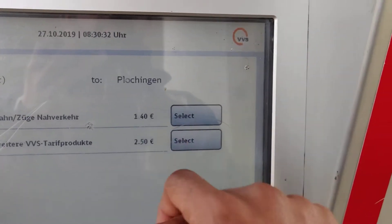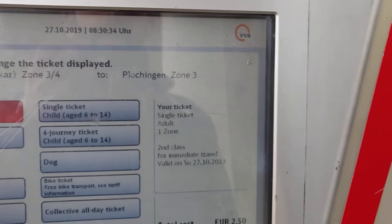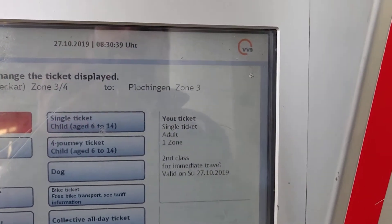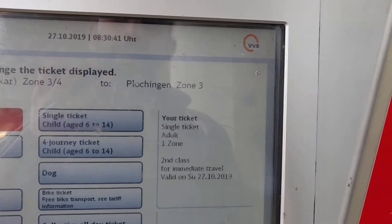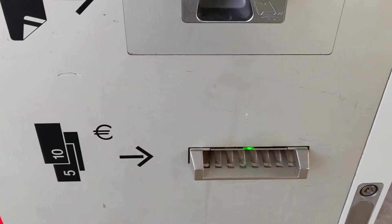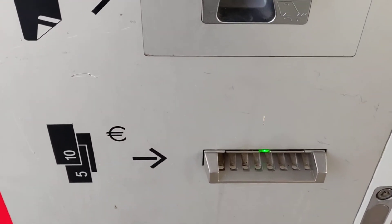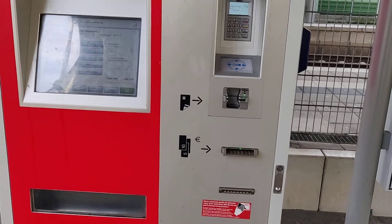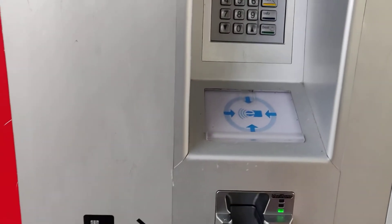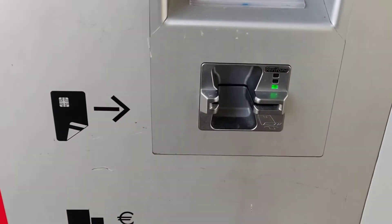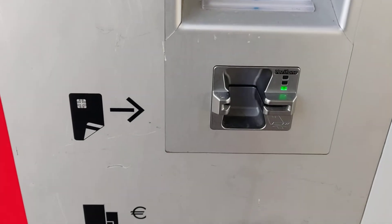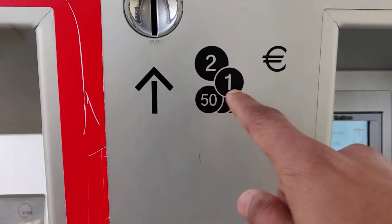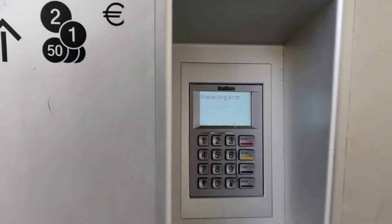Once you select a ticket — suppose I selected 2.50 euros — you get payment options. There are many ways to input your money. First, if you have a note of 5 or 10 euros, you can put it here. There is also a card option. For cash notes and coins, you can put coins here up to 2 euros.